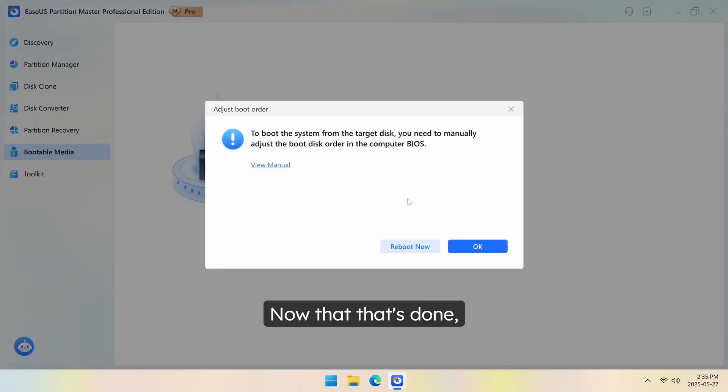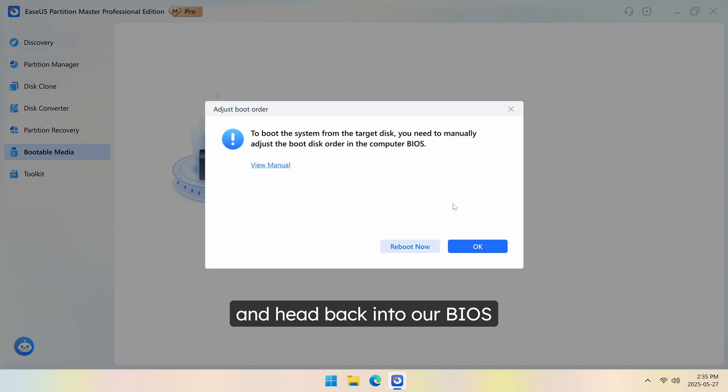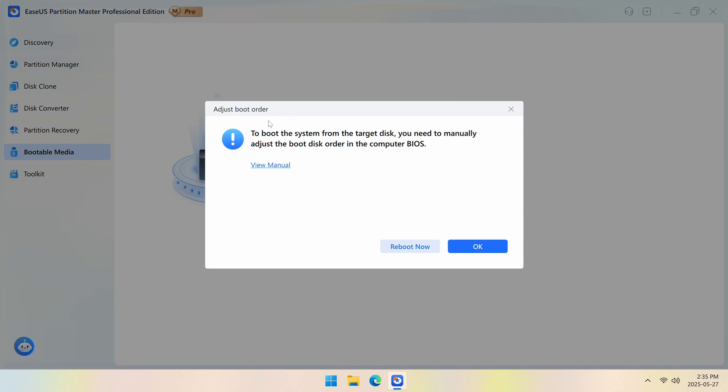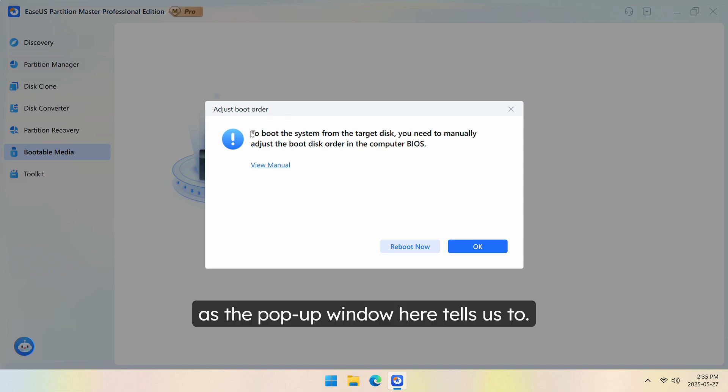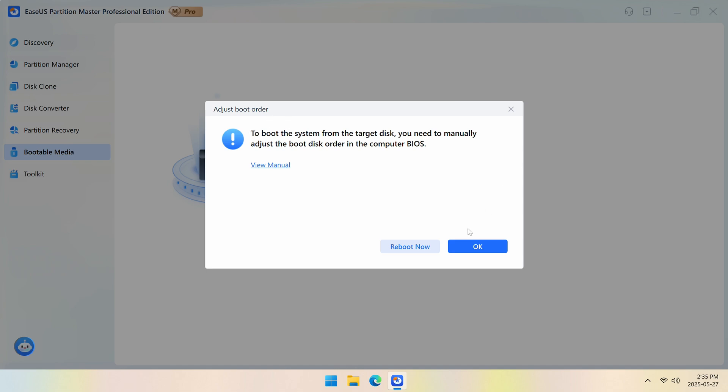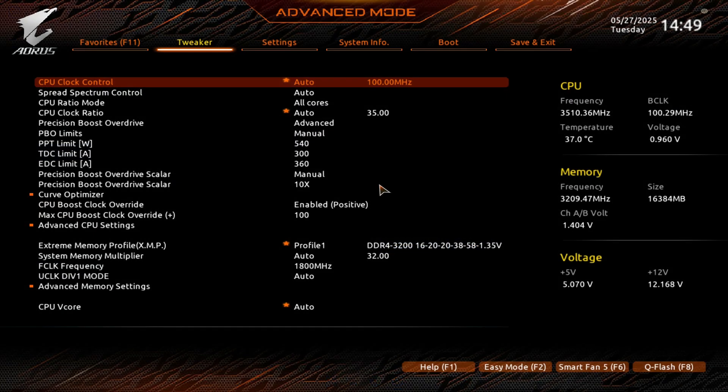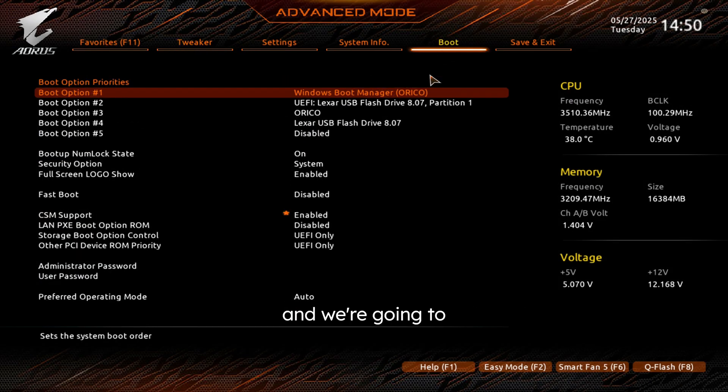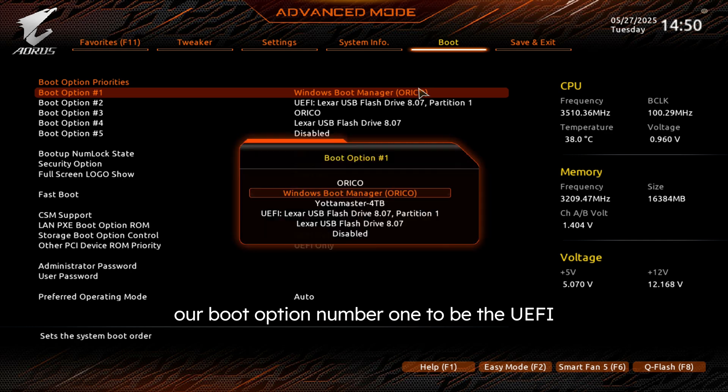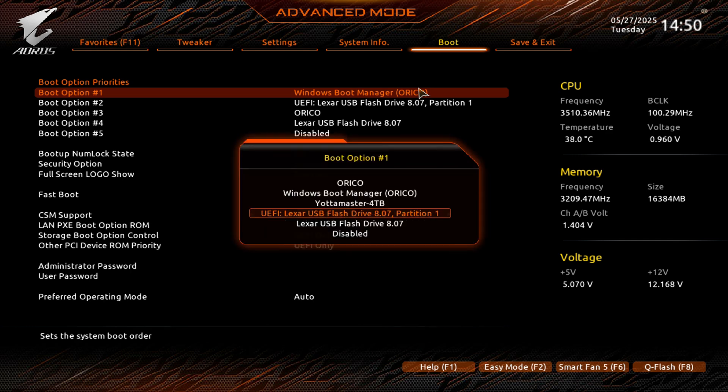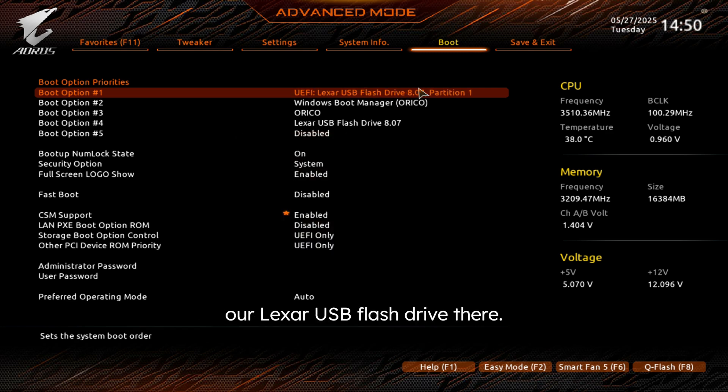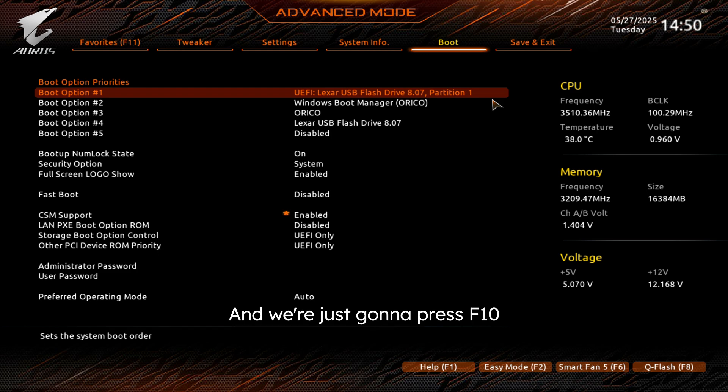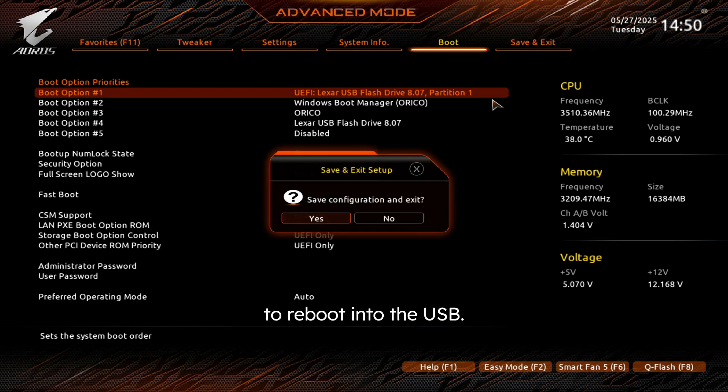Now that that's done, we're going to go ahead and head back into our BIOS as the pop-up window here tells us to. So once you get into your BIOS, you're going to head back to your boot, and we're going to make sure that we change our boot option number one to be the UEFI on the new USB that you did. So we're going to go ahead and choose our Lexar USB flash drive there. And we're just going to press F10 to reboot into the USB.